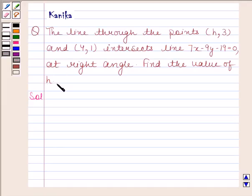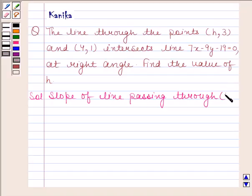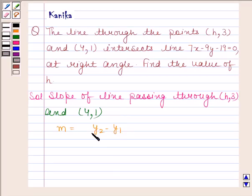Let us first find the slope of the line passing through (h, 3) and (4, 1). We know that the slope of a line passing through points (x1, y1) and (x2, y2) is y2 minus y1 upon x2 minus x1.